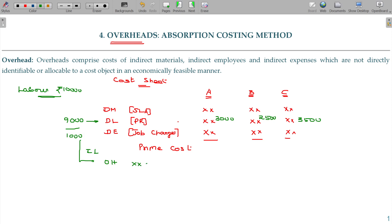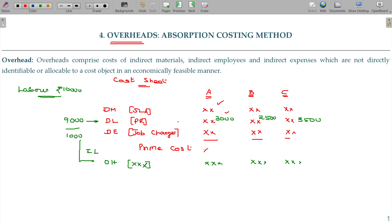That means we have to group them. Groups go into the overhead for A, B, and C. So the cost components are: material, labor, expenses — and that is the prime cost.